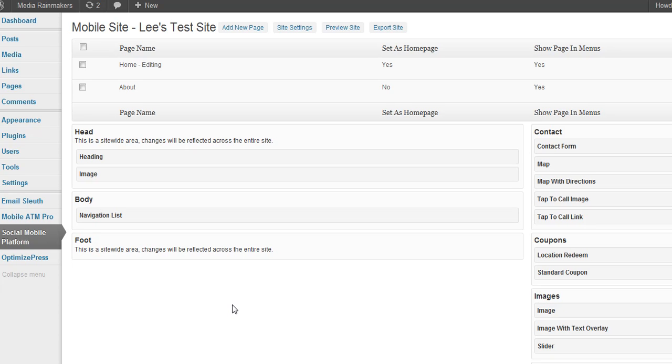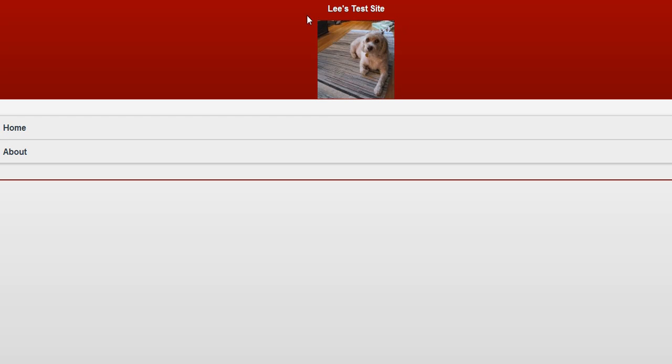Hey Lee again. So now we're going to talk about the image with text overlay. I'm going to put that in the body. So basically put that right here.